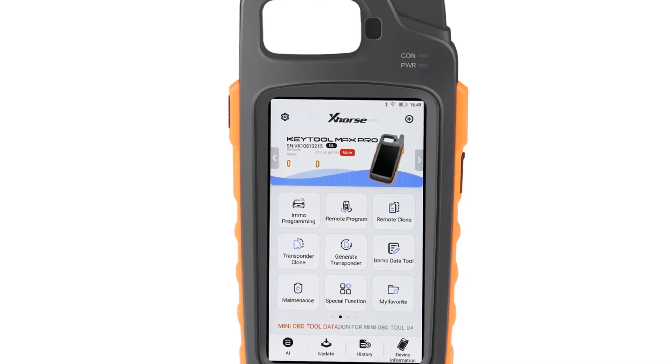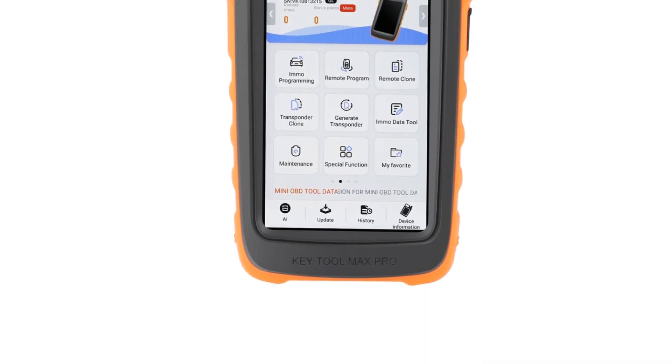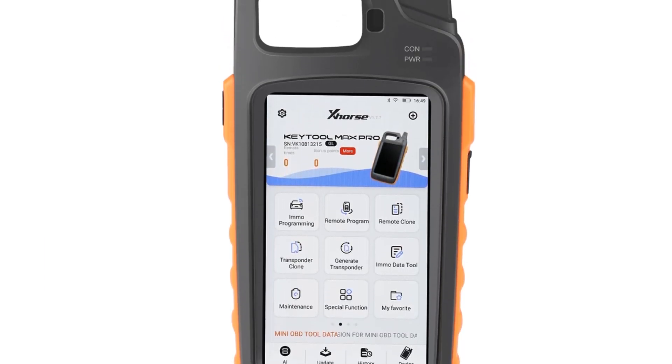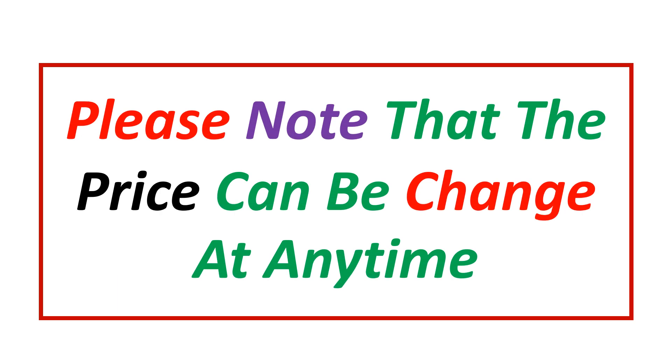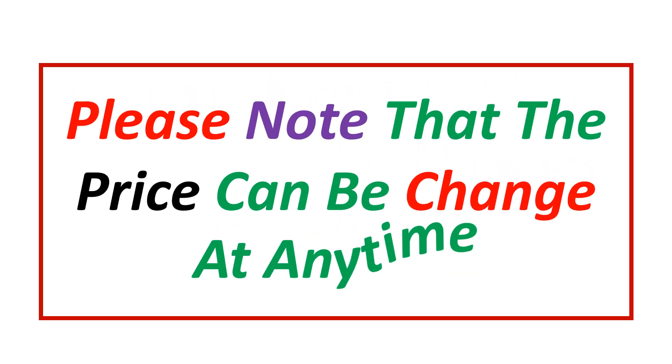If you want more information and updated pricing on the product mentioned, be sure to check the links in the description. Please note that the price can be changed at any time.